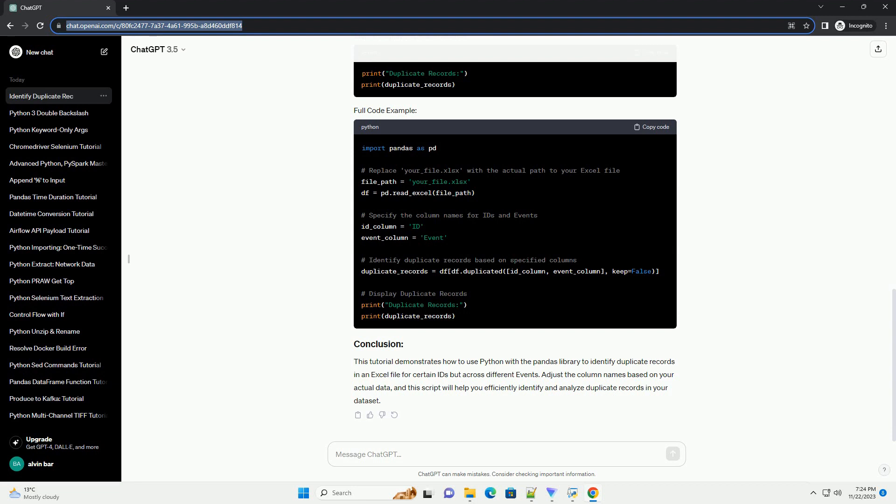In the above code, this tutorial demonstrates how to use Python with the pandas library to identify duplicate records in an Excel file for certain IDs but across different events. Adjust the column names based on your actual data, and this script will help you efficiently identify and analyze duplicate records in your data set.